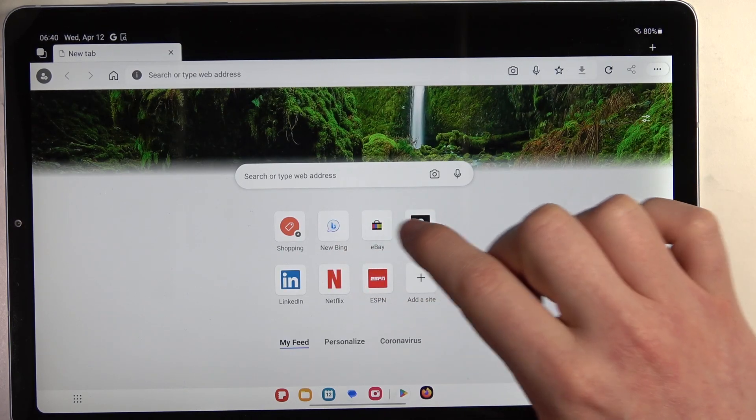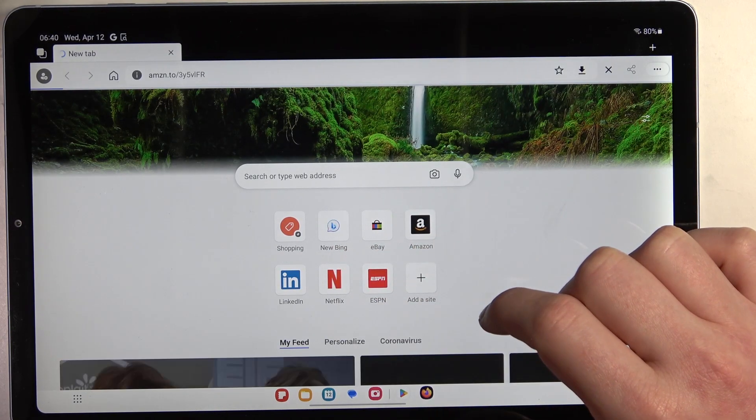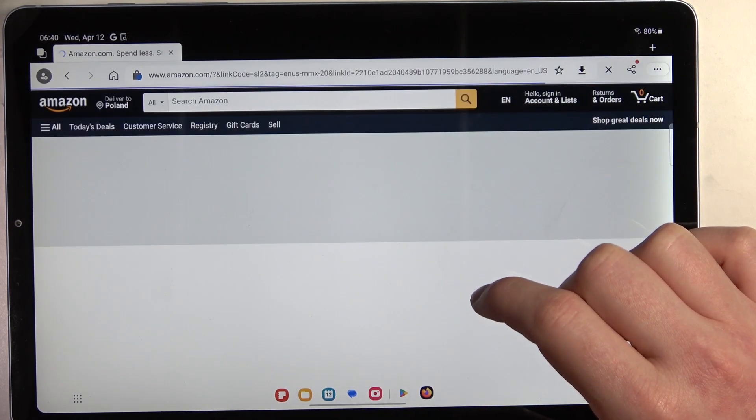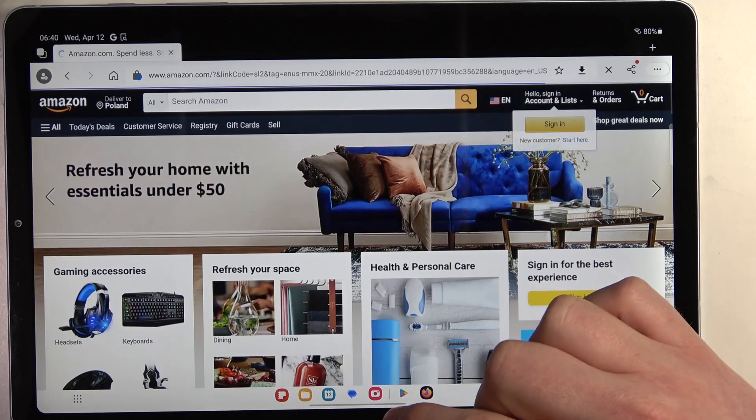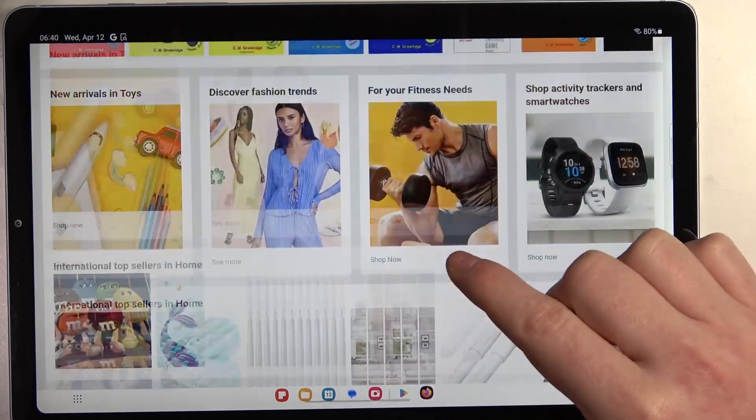Now let's open any website and as you can see this browser works fine.